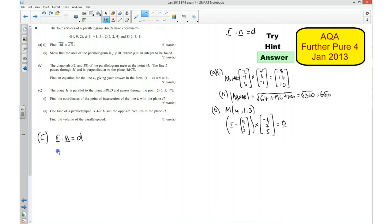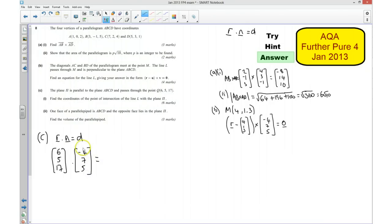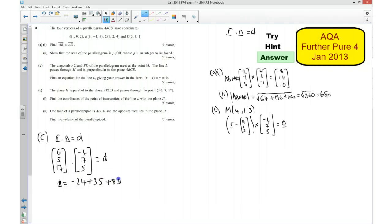So if I put in 6, 5, 17 and dot that with the normal that I found — which is negative 4, 7, 5 — that's going to tell me what D is. So D is equal to 6 times negative 4, which is negative 24, plus 35, plus negative 5... wait, plus 85, which is equal to 96. So D is equal to 96. So I can now write the general equation of this plane as R dot (negative 4, 7, 5) equals 96.